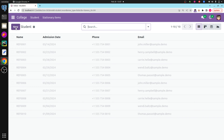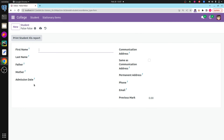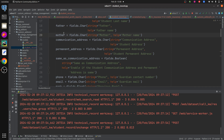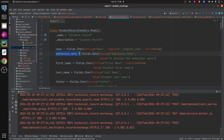Here you can see my college management module. In my college management module there is a field called admission date. We can add the student record and here you can see the admission date field. By default I want to set the admission date to today's current date. Let's go to the backend and set the default value. The model is student dot record of my college management module, and here you can see the admission date field, which is of type date.